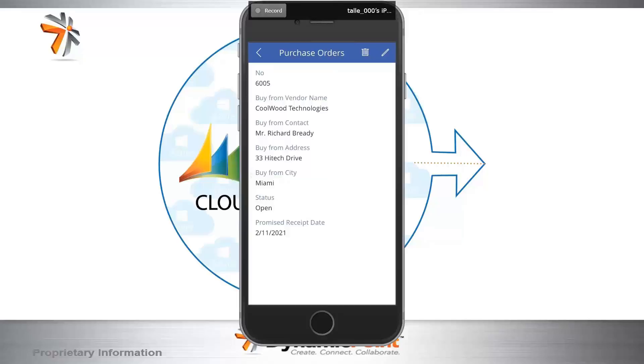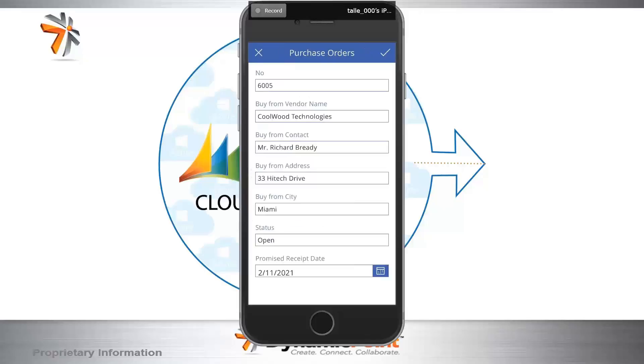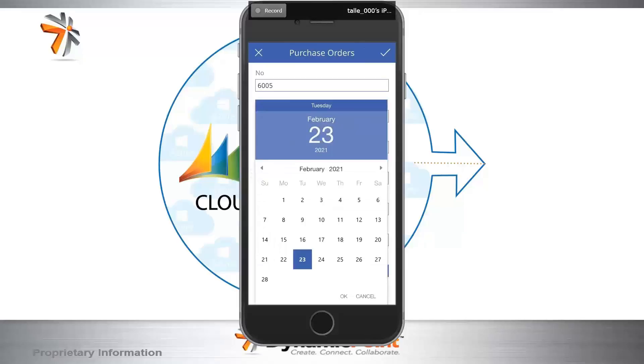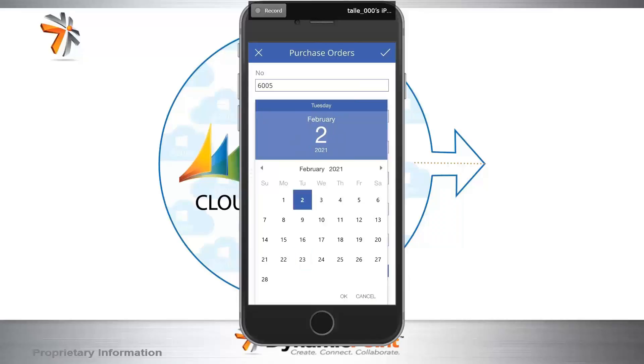So in this particular scenario, the vendor really wants to update the receipt date. So we're going to hit the pencil icon in the top right hand corner to edit the promised receipt date. It's currently set. We're going to change that to February 2nd. I'm going to give the screen just a moment to catch up. So we're now at February 2nd. I'm going to click the OK button to ensure that updates.